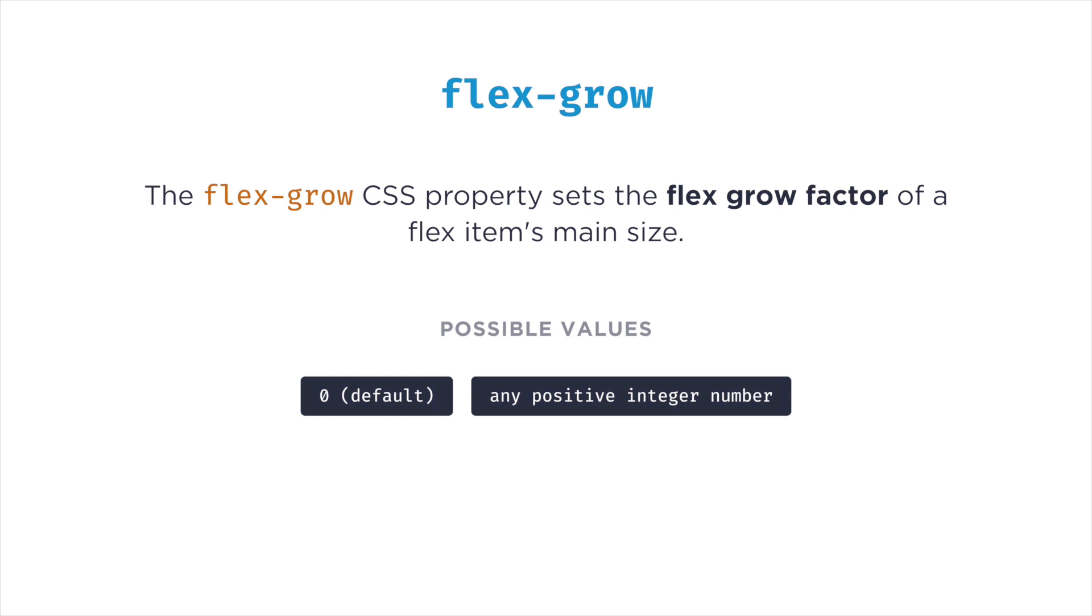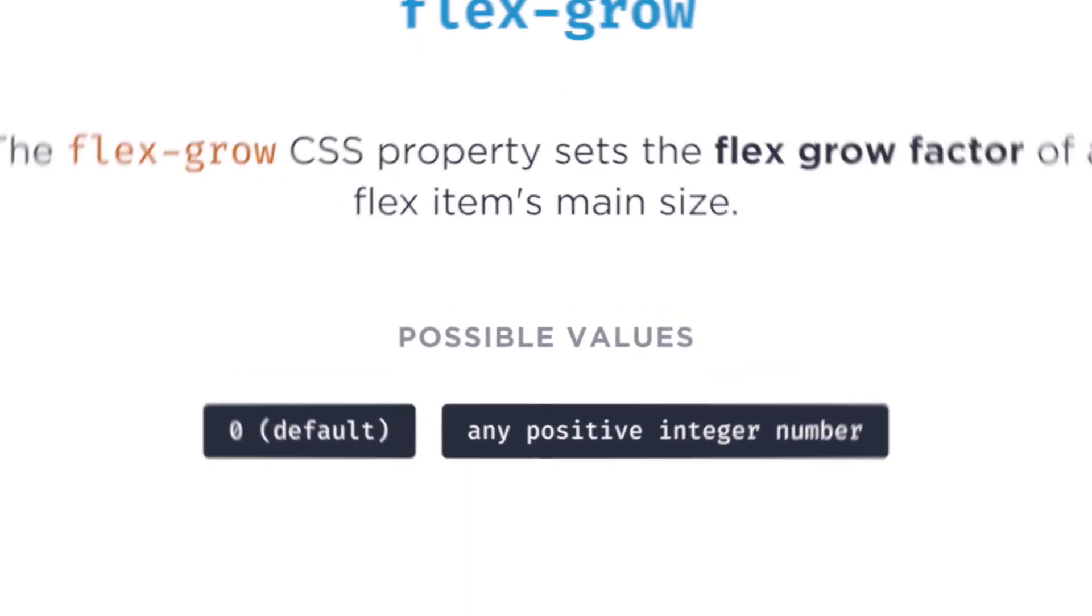For value, it can take a positive number, and it defaults to zero. Let's see how this works.